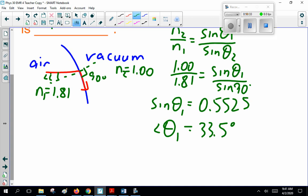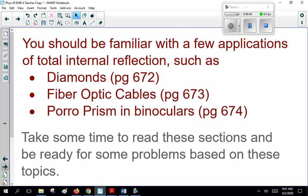In class I'll show a couple of examples and answer your questions. I also want you guys to be familiar with a few applications of total internal reflection: diamonds on page 672, fiber optic cables on page 673, and prisms and binoculars on page 674. If you haven't got your textbook at home, email me and I'll scan the pages and send them to you. Take some time to read these sections and be ready for some problems based on these topics. Good luck.